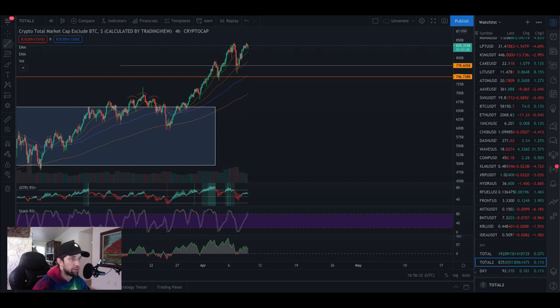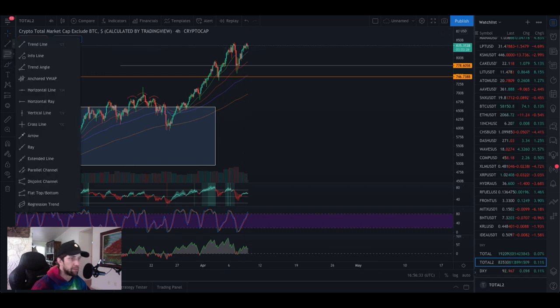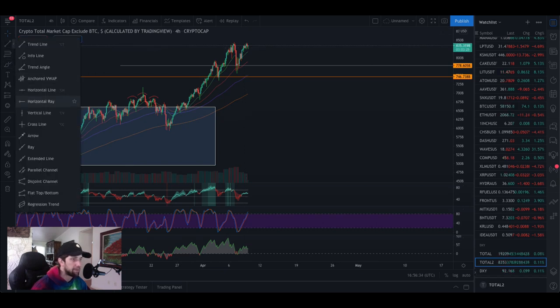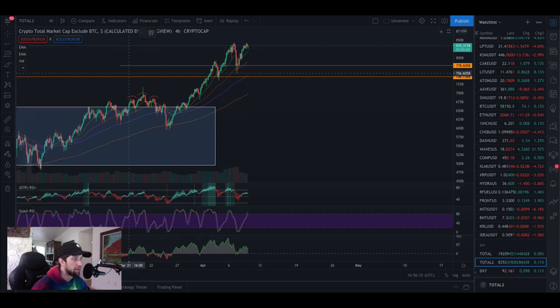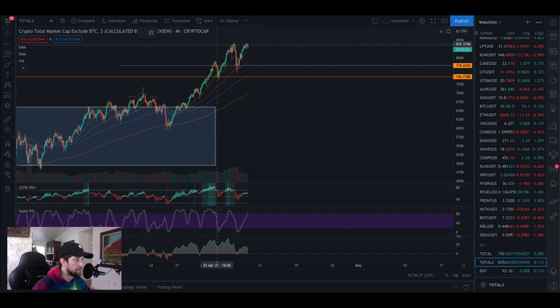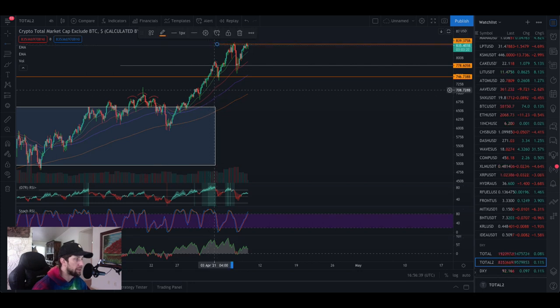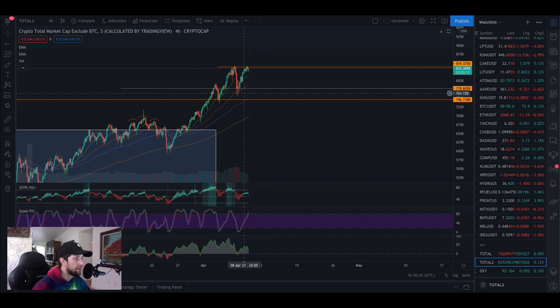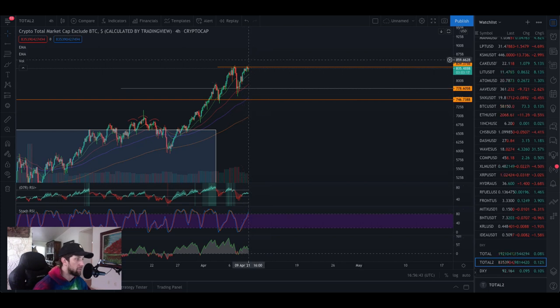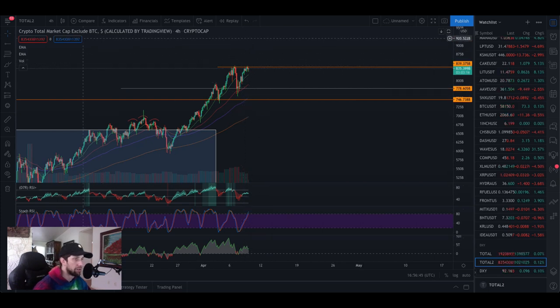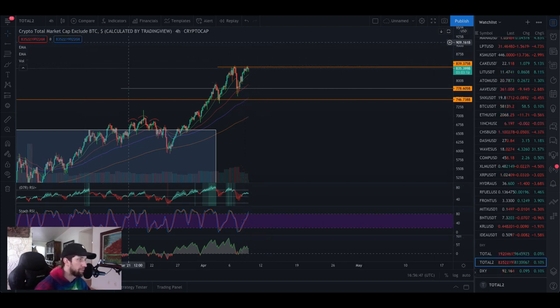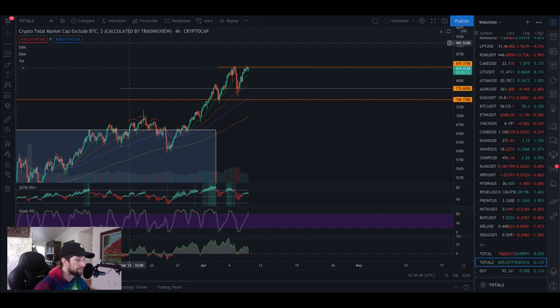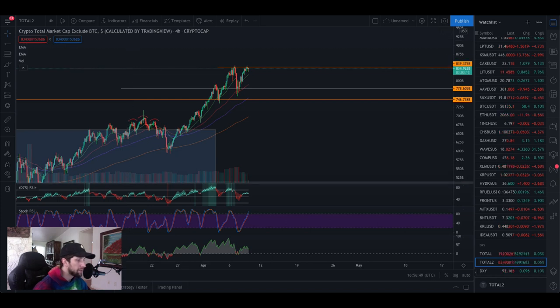We're also going to want to look at this since we're looking at that. You want to make sure that we're breaking this double top right here because this is a potential sign of a retracement incoming. But if we can break this and hold support, that will give BTT a lot of room to grow.